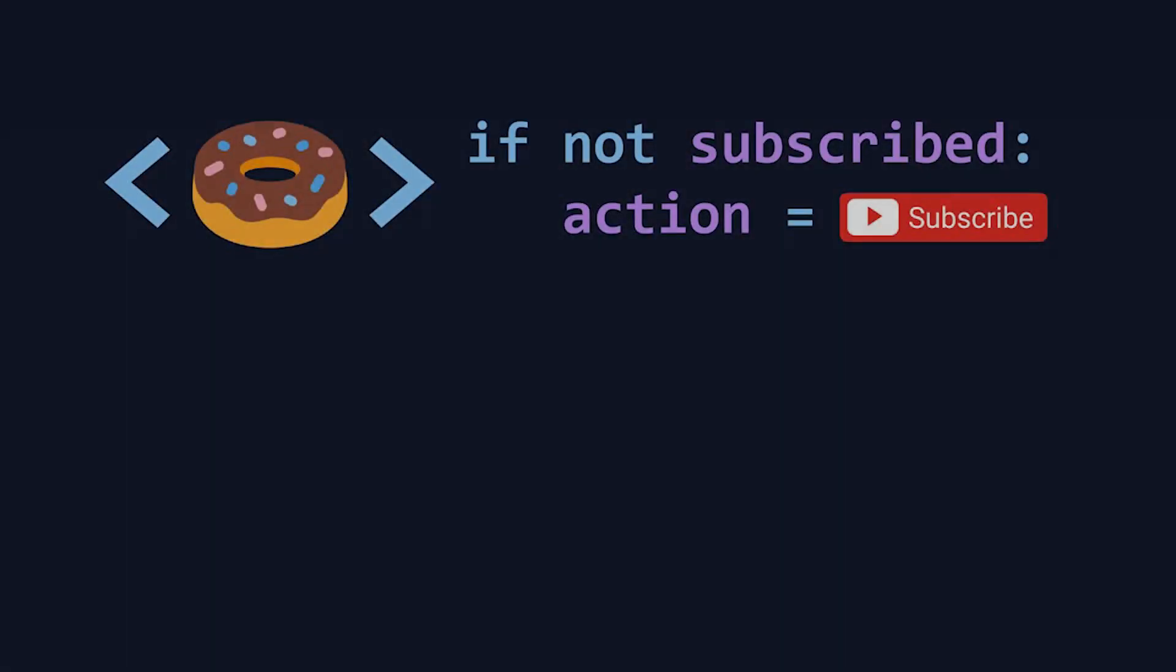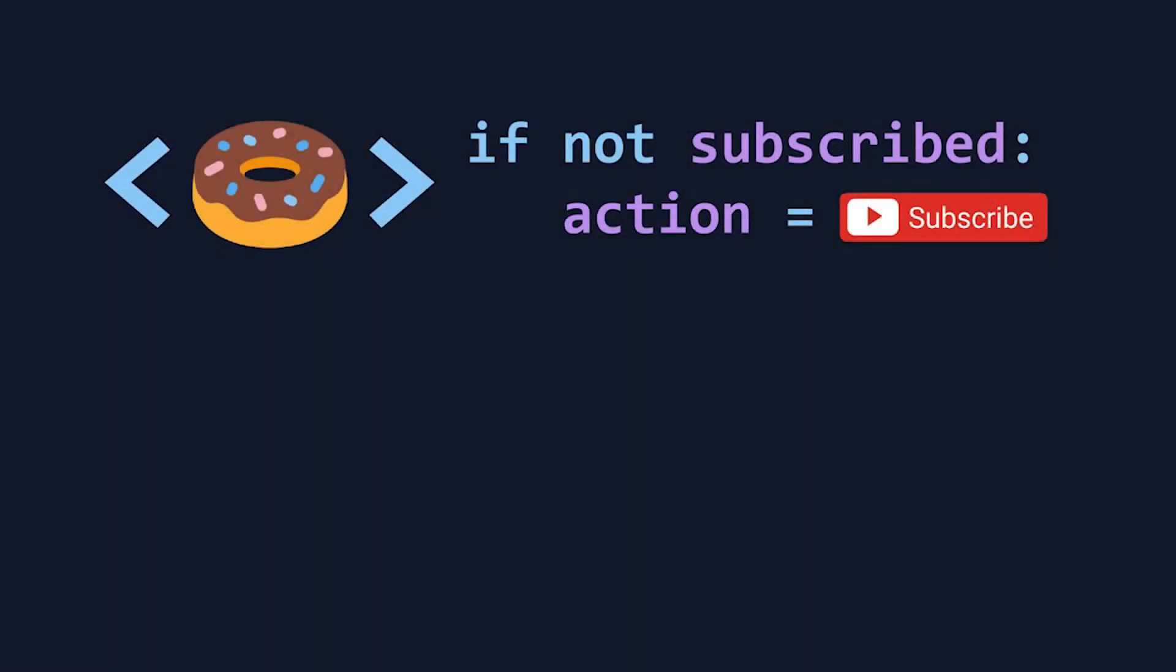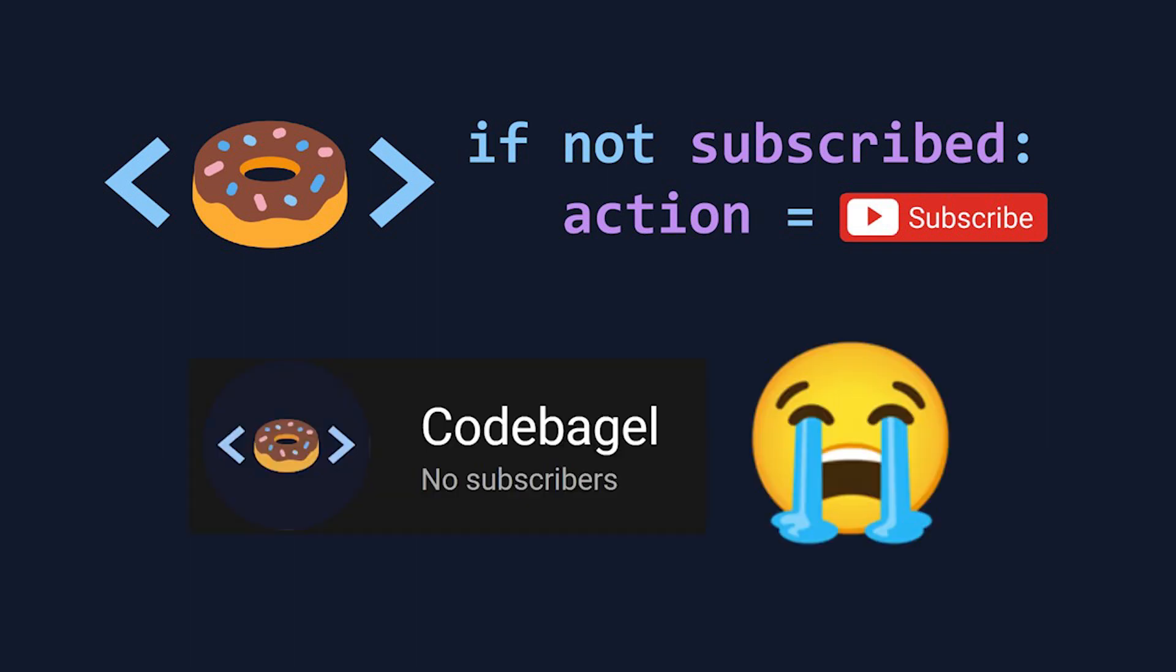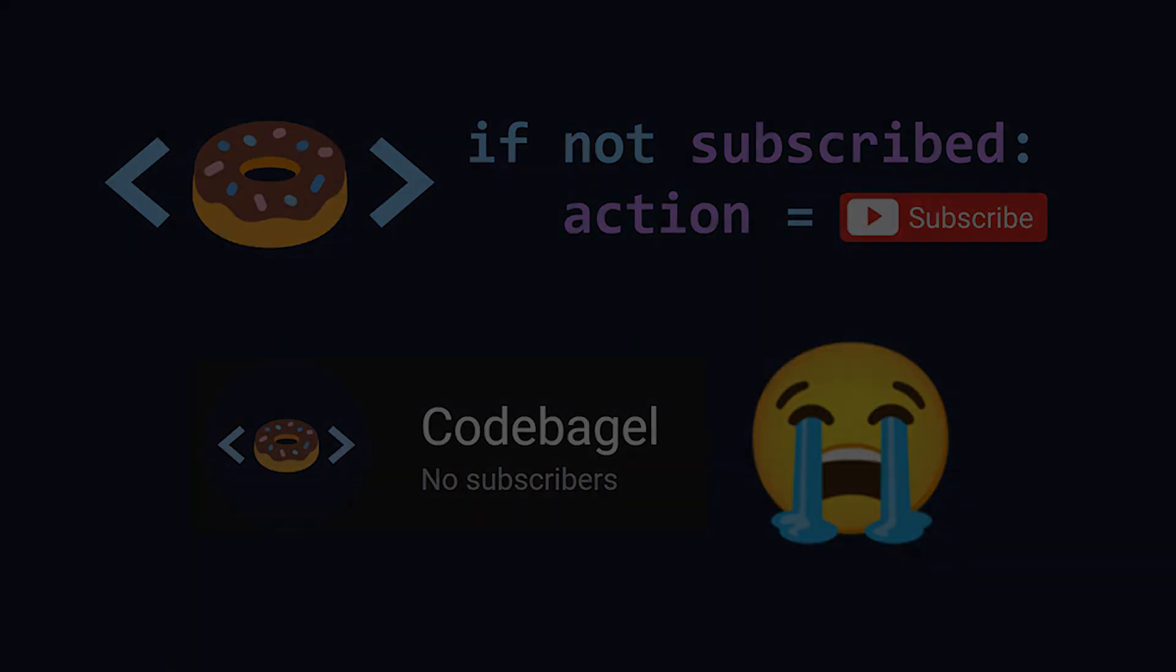Before we get onto the top two, if you're not subscribed already, please consider subscribing. I'm still a relatively new YouTuber, and I'd really appreciate the support as I continue to create more content like this. Thanks, and let's get onto the top two.